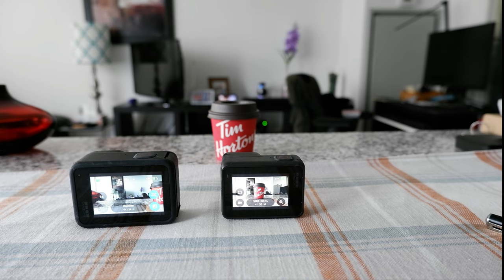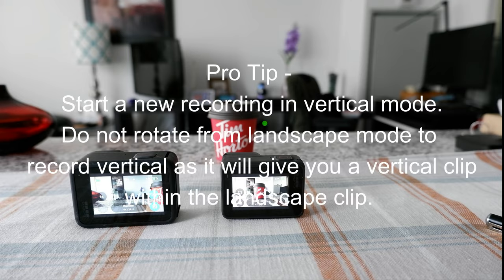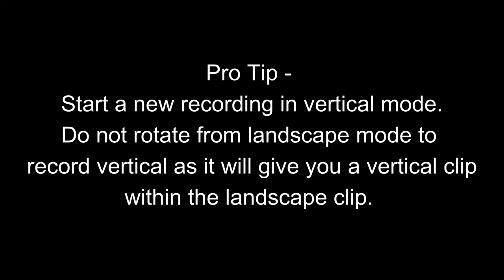For the next GoPro tips and tricks video, I'm going to put a link on the screen. I'll see you in the next video. Thank you for watching.